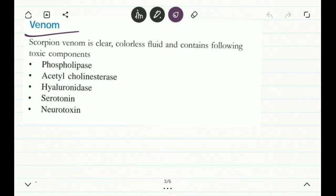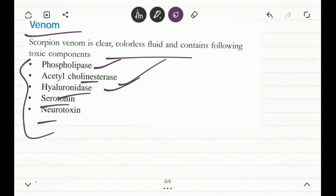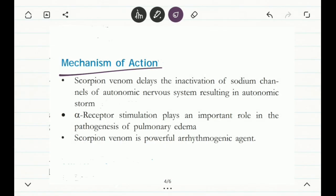The venom is basically a colorless fluid composed of several toxic components like phospholipase, acetylcholine esters, and hyaluronidase, then serotonin and neurotoxins. This poison is neurotoxic in nature, meaning it will cause damage to the central nervous system and the peripheral nervous system. These are the main toxic components found in scorpion venom.